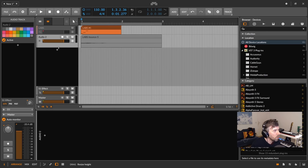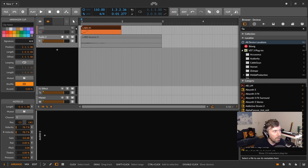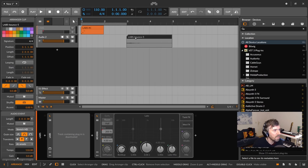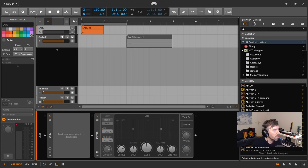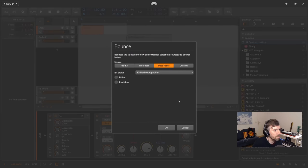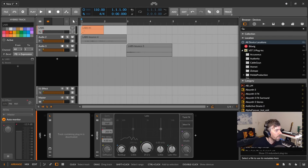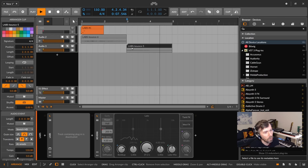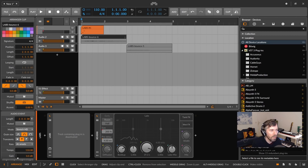When you have a lot of VSTs and effects, loading a project can take a long time. But when you bounce to audio and deactivate the original track, loading is blazing fast. This is better than the freeze option in Ableton Live or Cubase because you can always go back to your original track, activate it, make changes — like adding more reverb — and rebounce. Then deactivate it again. You can have multiple separate versions of the same sound.